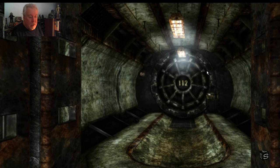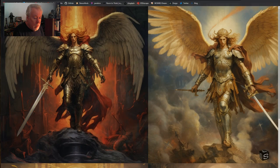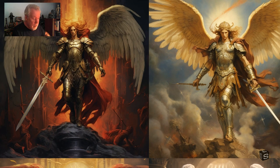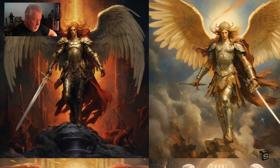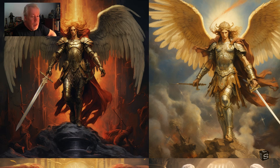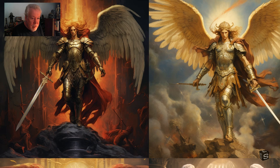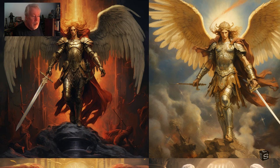Hey, this is Sean. I went on MidJourney to do some renders. This one took about 20 seconds to make four images. All I did was type 'Michael the Archangel' and it gave me these four pictures. This is like the base to work from.